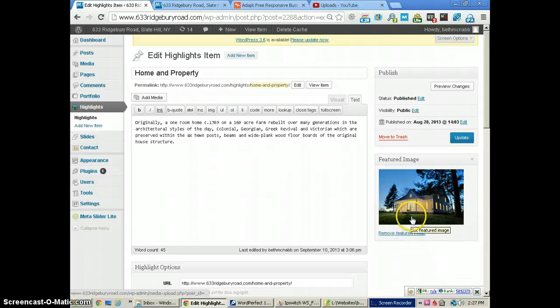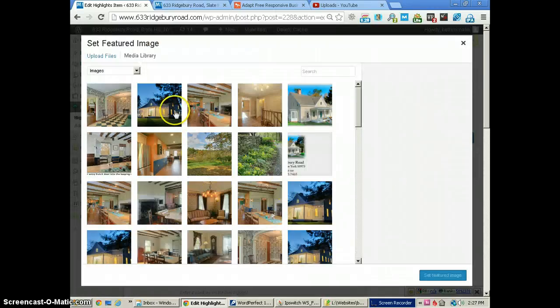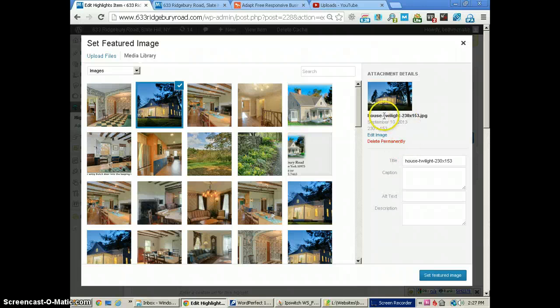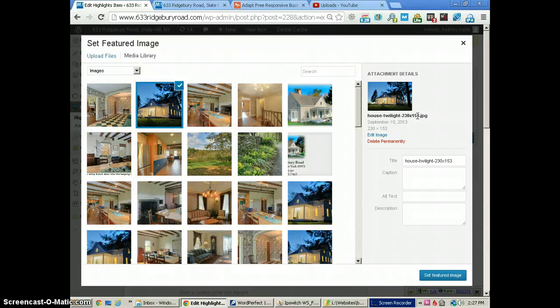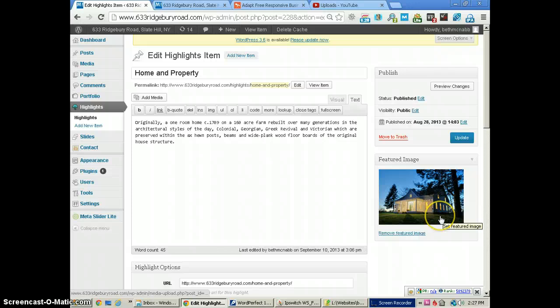Let me show you how to select this image. I'll click Remove for a second to get rid of it, then show you how to select it. We come right over here and choose 'house at twilight.' Notice the images here are 230 by 153 pixels. You can use very large images — it'll automatically scale down — but that takes a lot of computing power and your web page will be slow, so try to use the exact size or close to it. Then click 'Set Featured Image' and you see the image is here. Click Update and we're done with that.